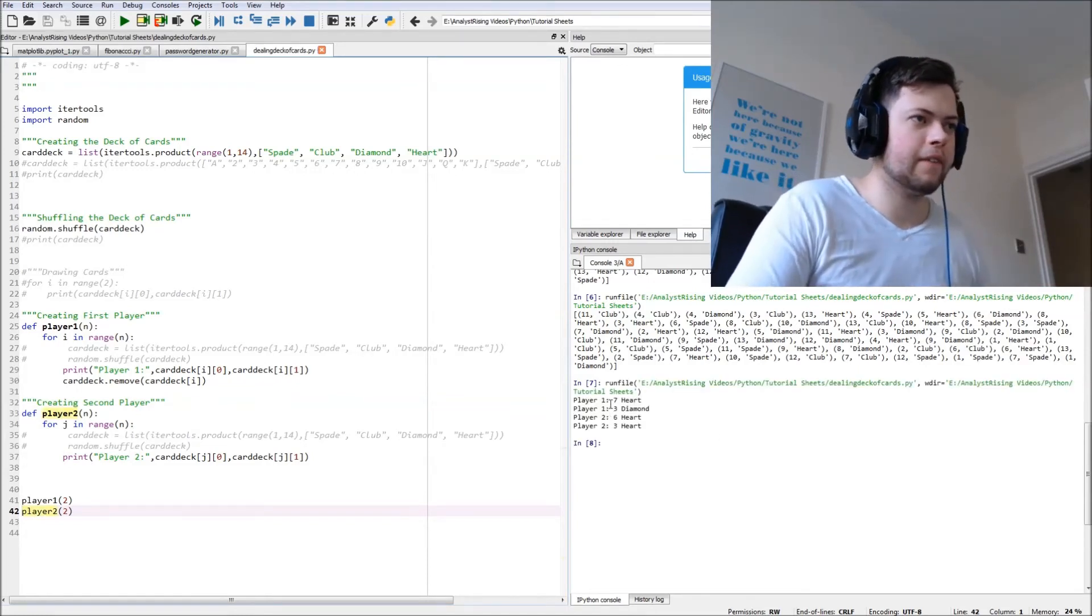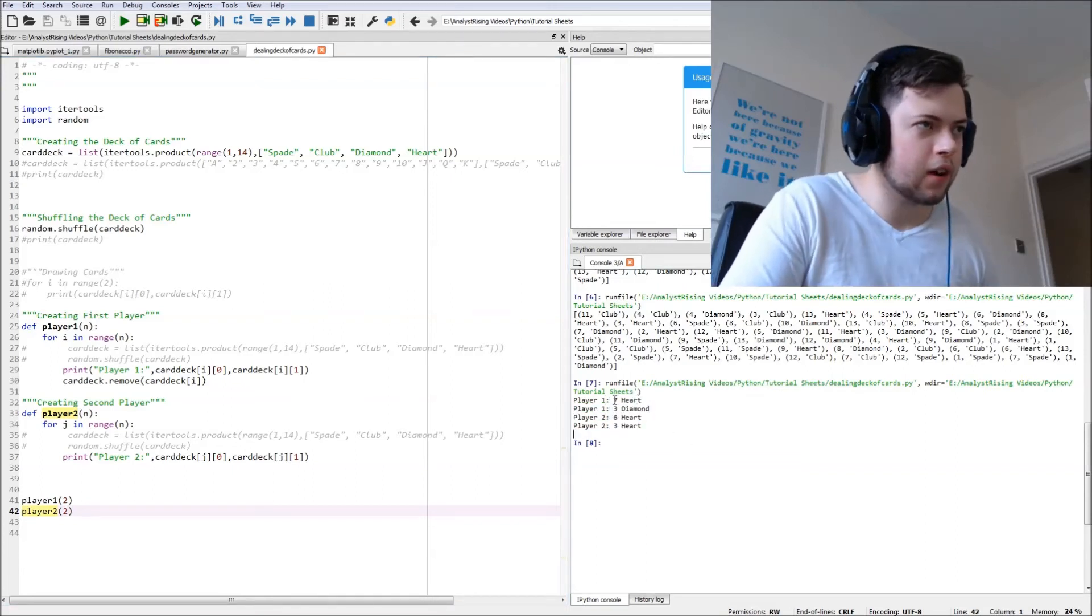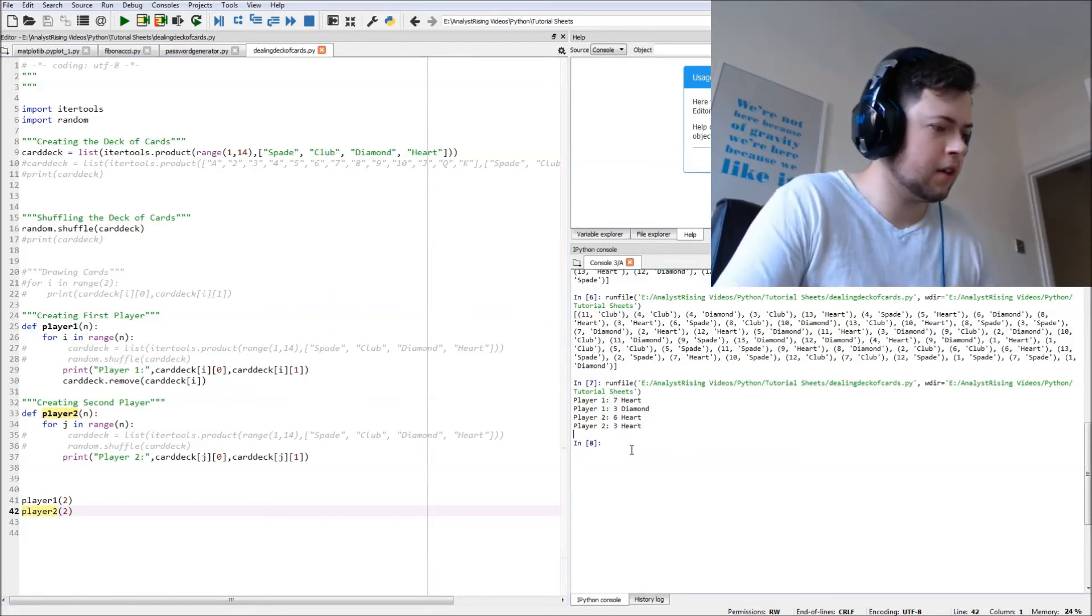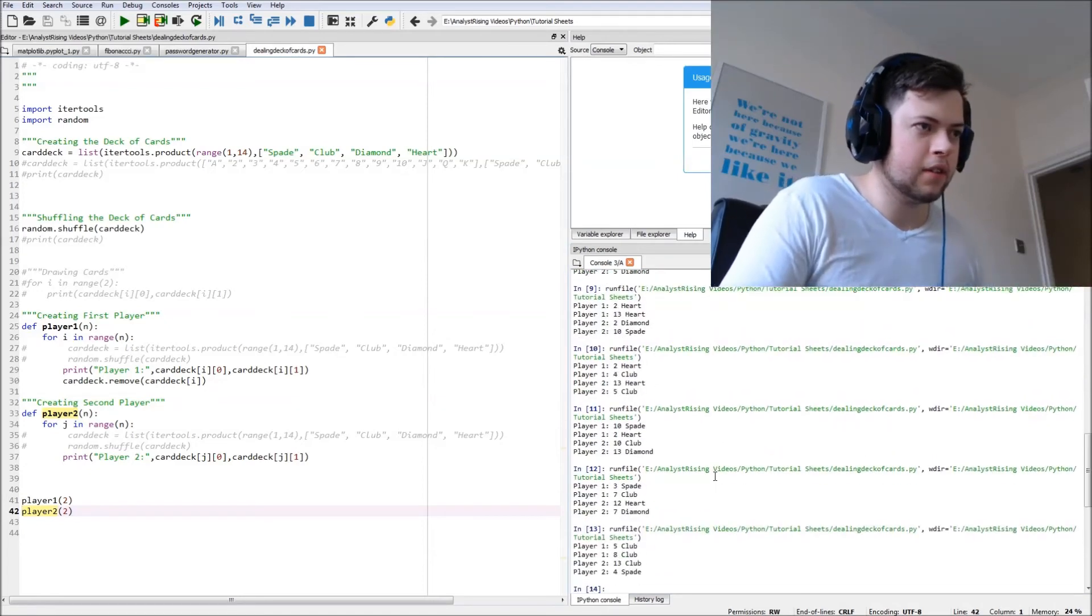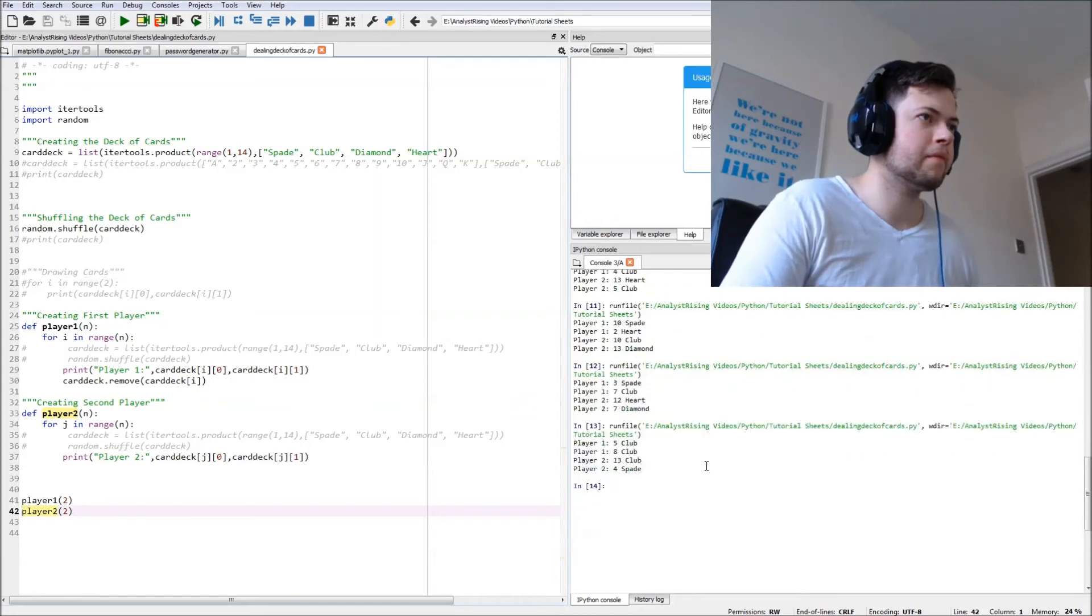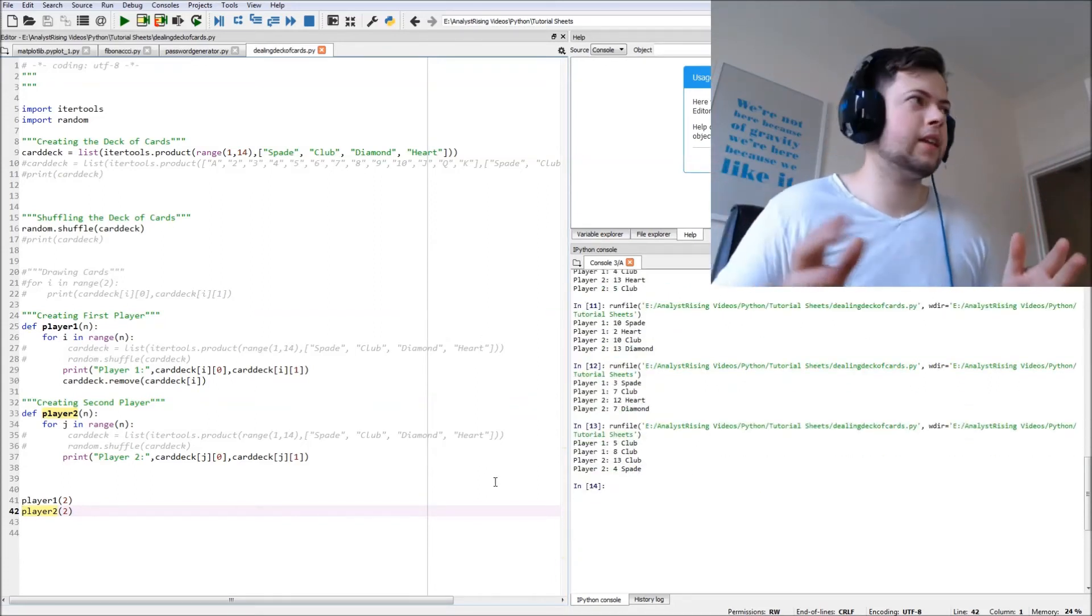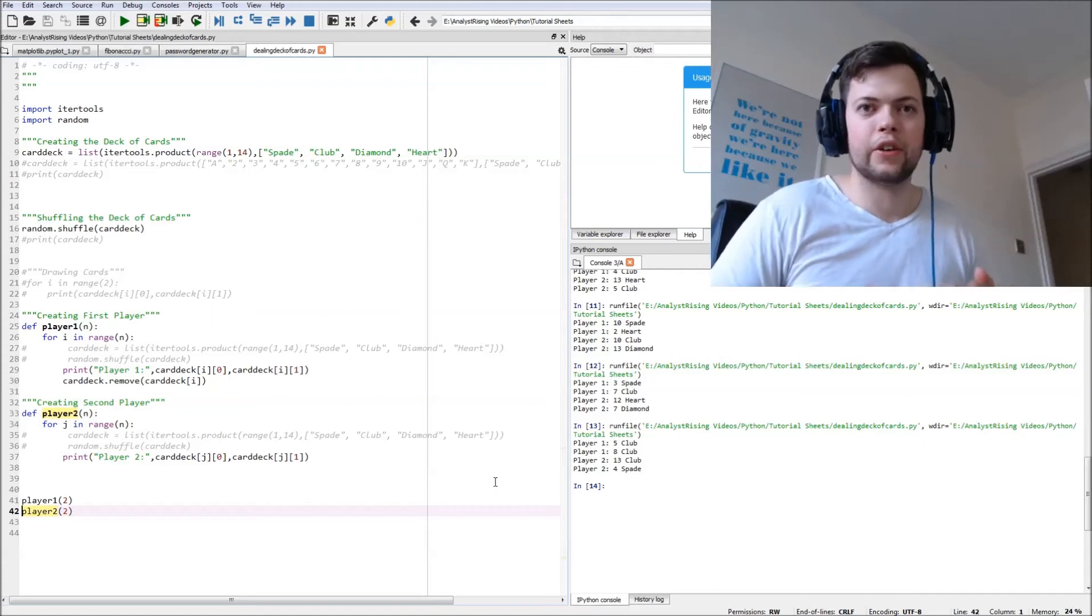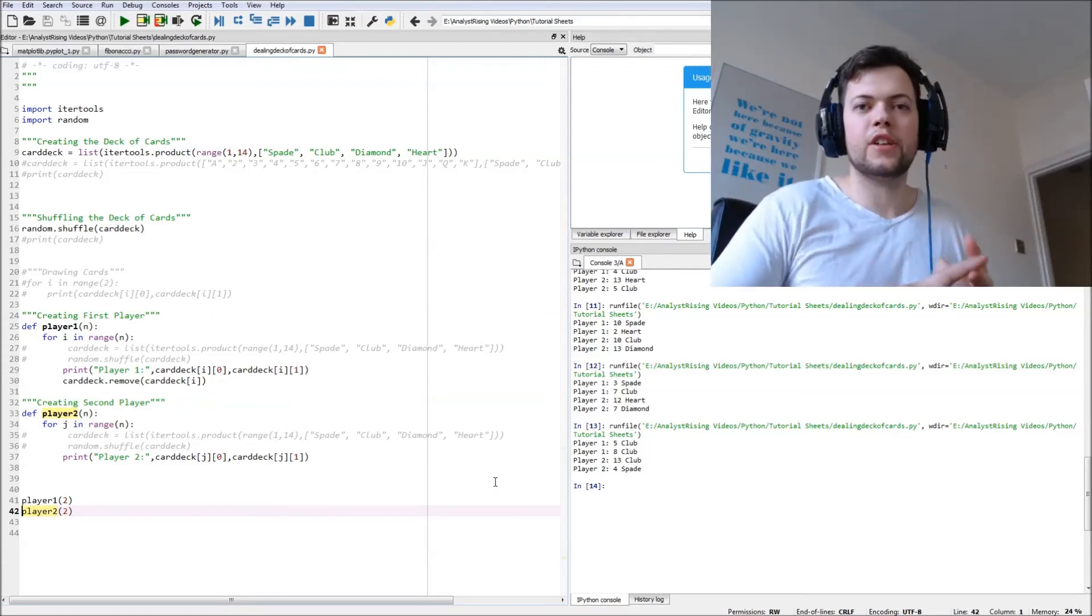And there we go, you see we have different cards, lots of hearts there. You can just keep doing this and you can see it's a random selection every time. But now we want to make it more realistic because you're not going to have 1 to 13.